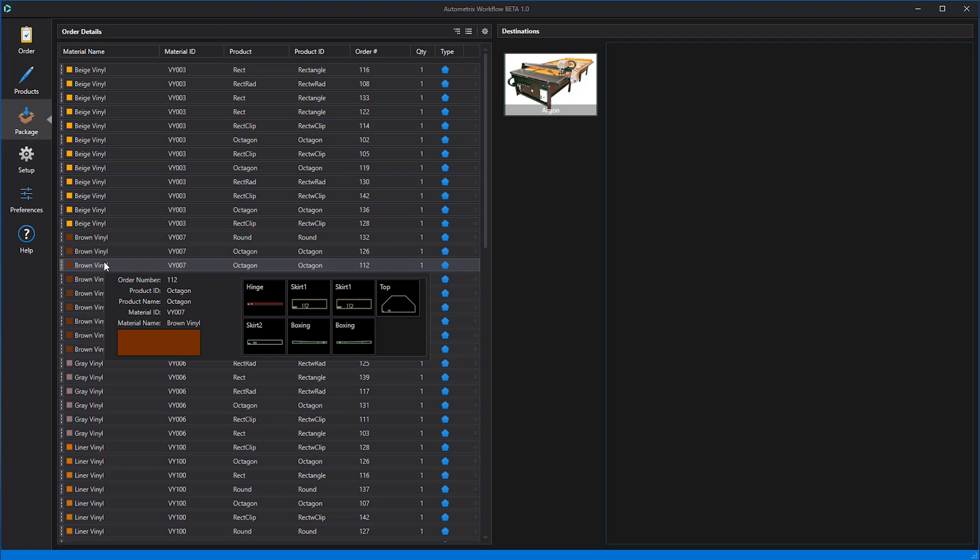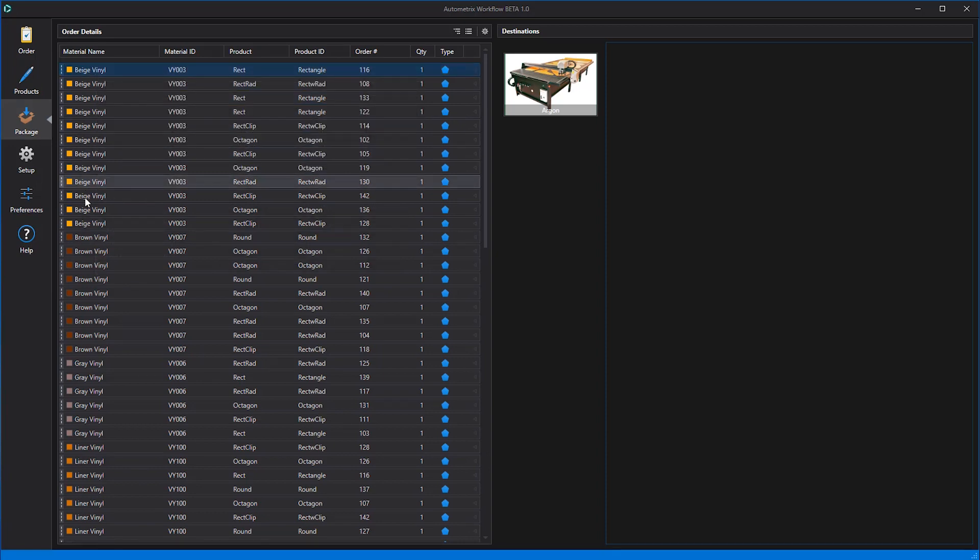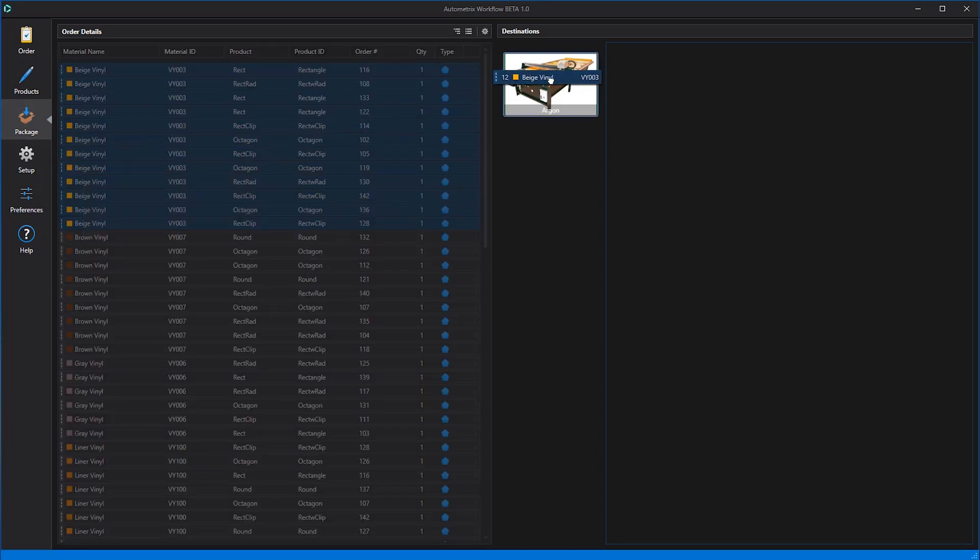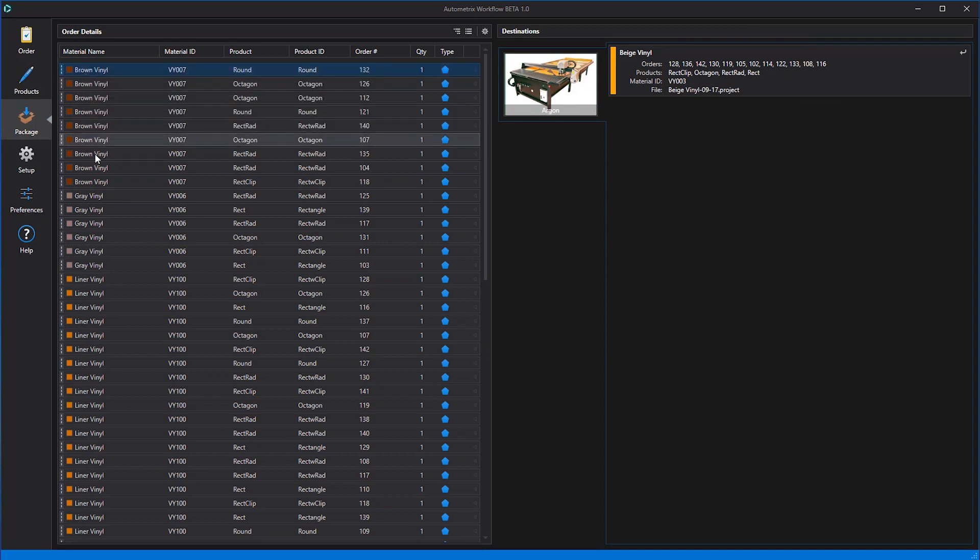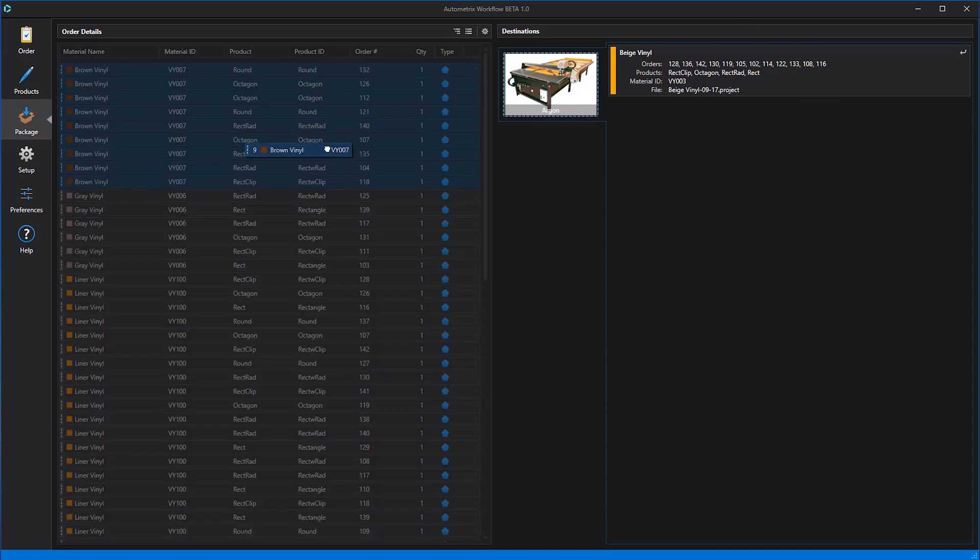We can select all the patterns to be cut from beige vinyl and drag them into a destination cutter. Workflow just combined them into a single Patternsmith file for beige vinyl. Now we'll select all the patterns to be cut from brown vinyl and let workflow combine them into a single file at the same cutter destination.